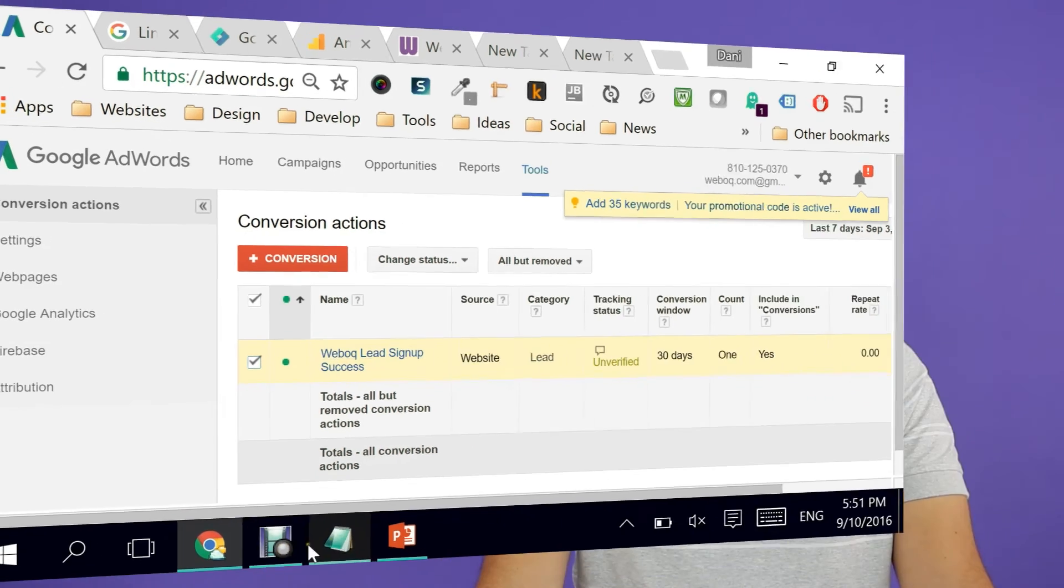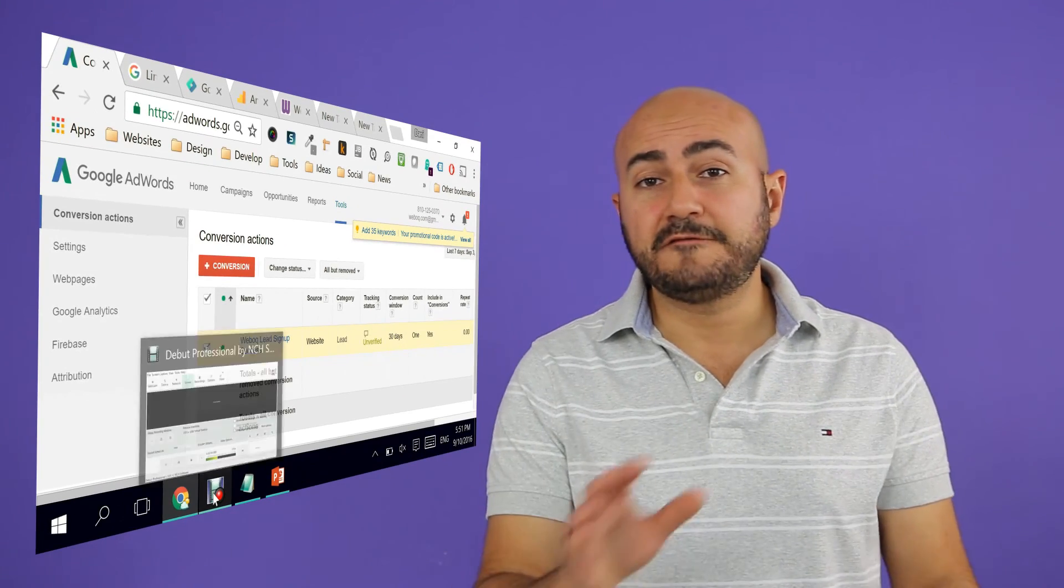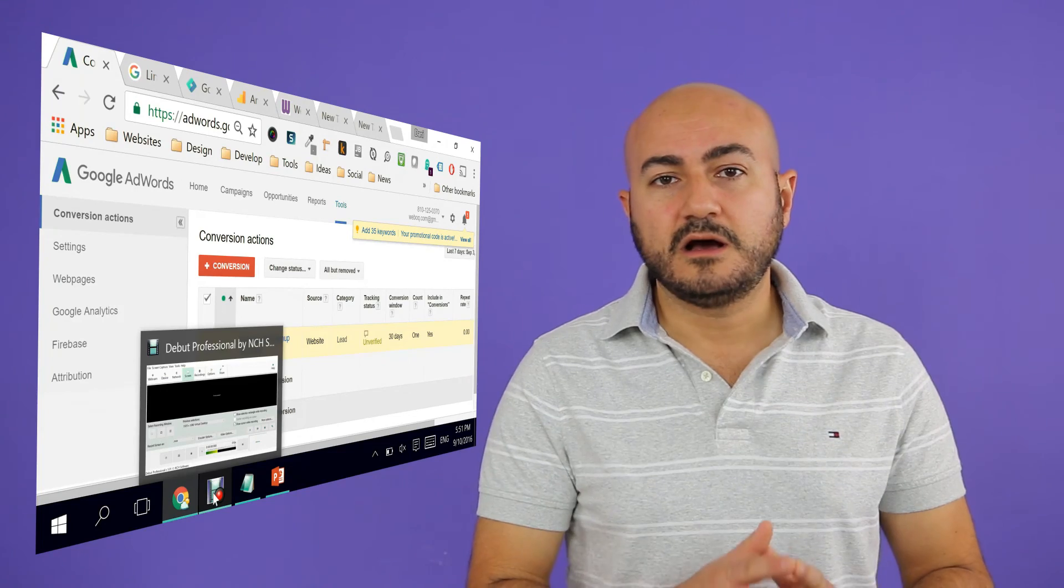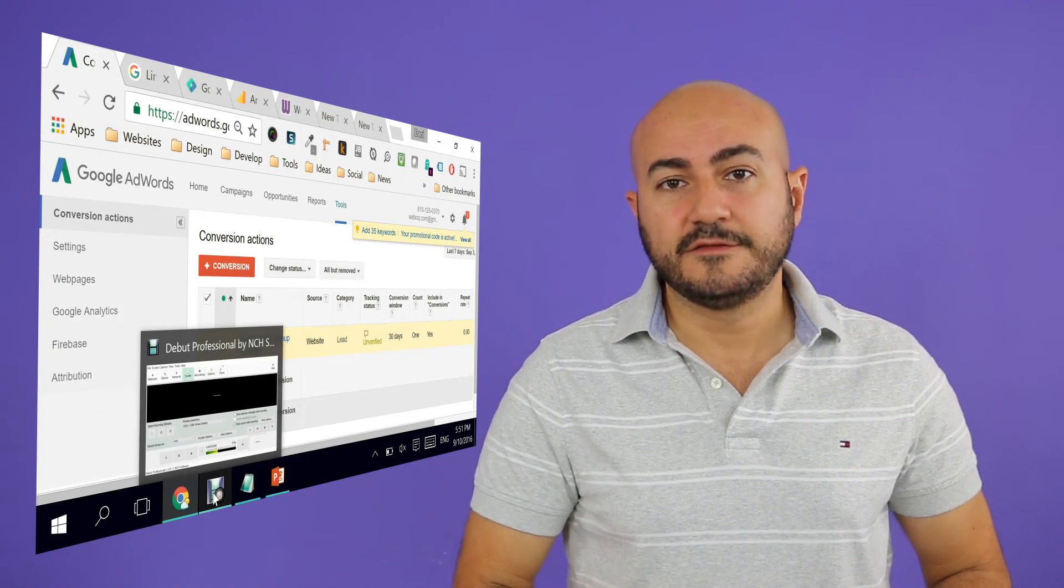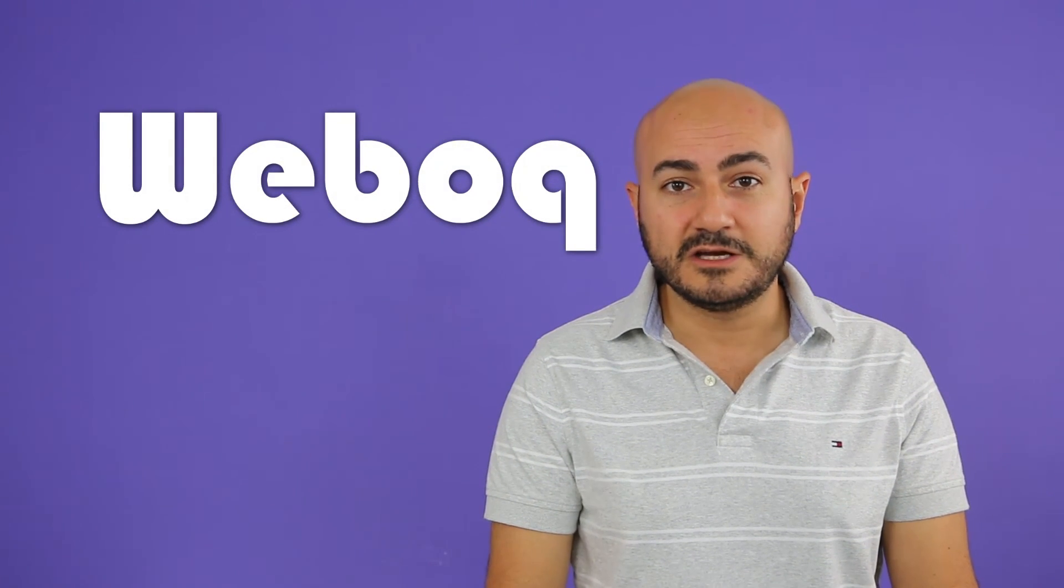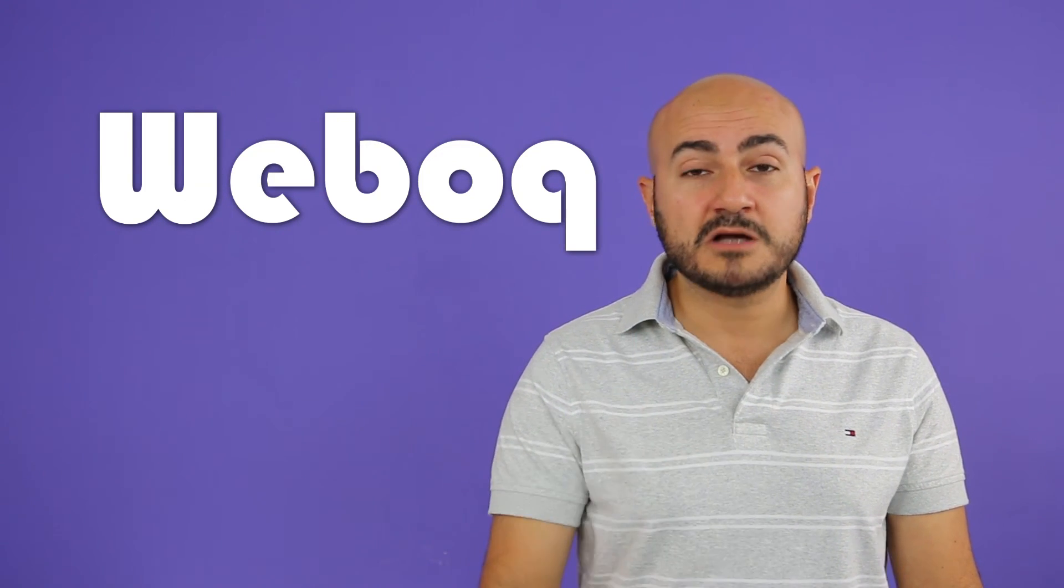I hope you understand what we are talking about. If you don't, then you can always comment on this video and let me know, and I will surely help you. You can also watch more in-depth videos by signing up for a free account with weboc.com and watching more videos which will be available only for free members. Until a new video, I hope you're enjoying our Google Tag Manager videos and much more related to the web. Have a great day and bye bye.